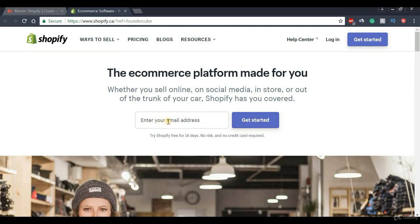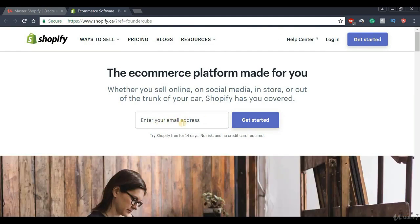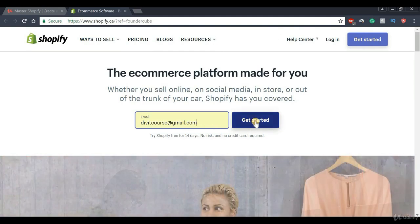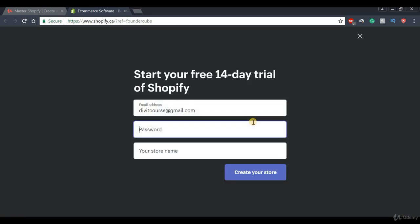In the front and center we're going to put in our email address. Once we have that in place, we're going to press the 'Get Started' button.